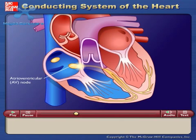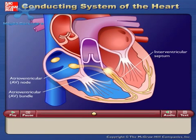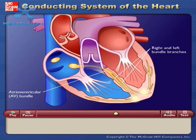Action potentials then pass rapidly along the atrioventricular bundle, which extends from the atrioventricular node through the fibrous skeleton into the interventricular septum. The atrioventricular bundle divides into right and left bundle branches, and action potentials descend rapidly to the apex of each ventricle along the bundle branches.